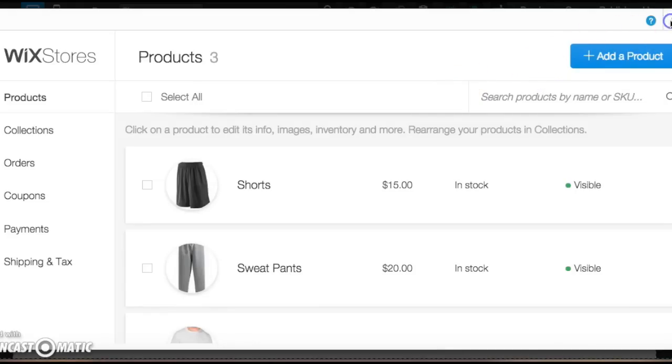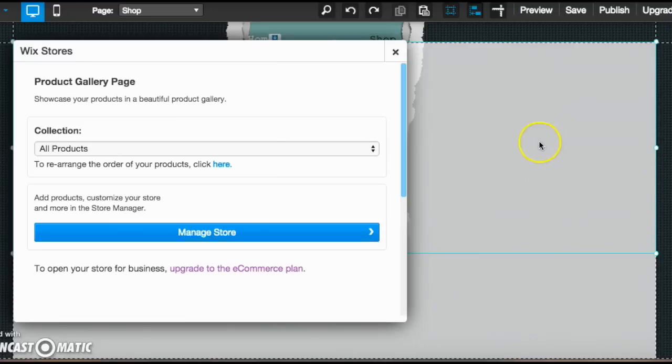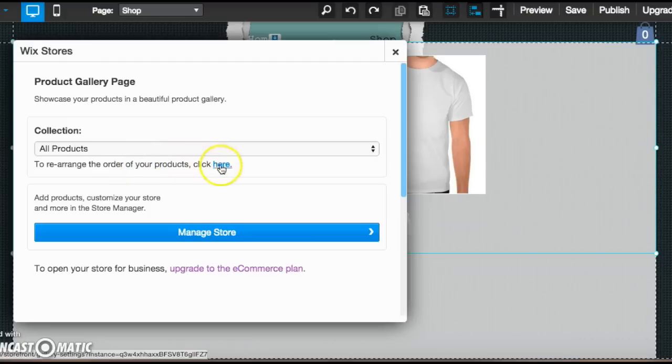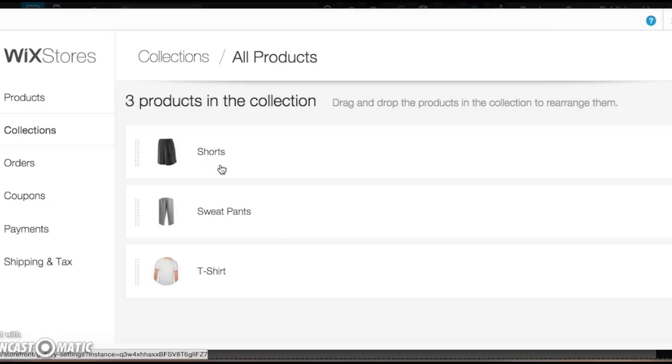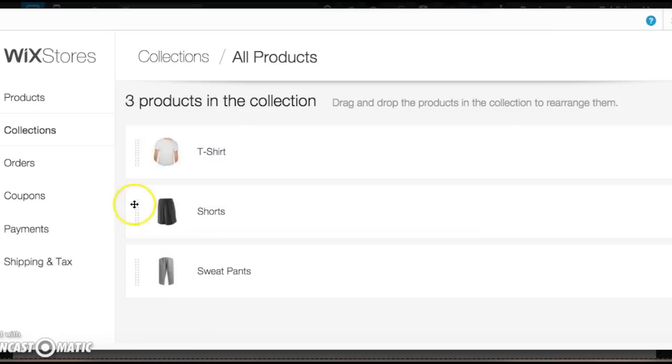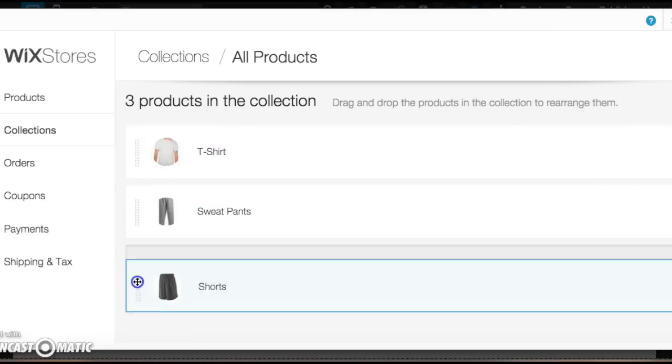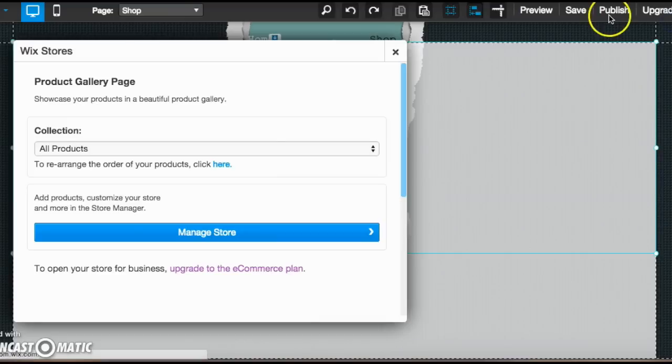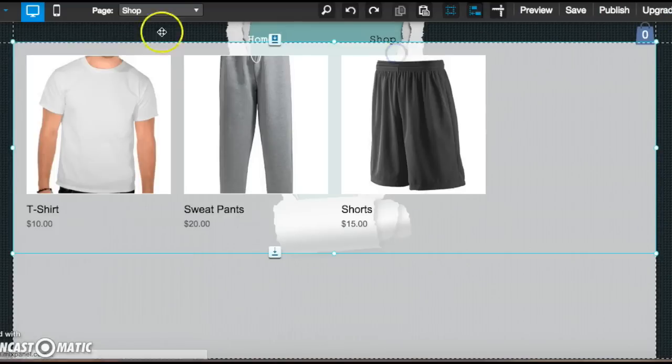From here, another thing I want to show you is just how to rearrange the order of your products. So, of course, it's pretty simple. Just says to rearrange the order of your projects, click here. But, say we wanted our t-shirt first. We can move that. We want our shorts last. There we go. And it's literally that simple. So that is definitely something very easy.